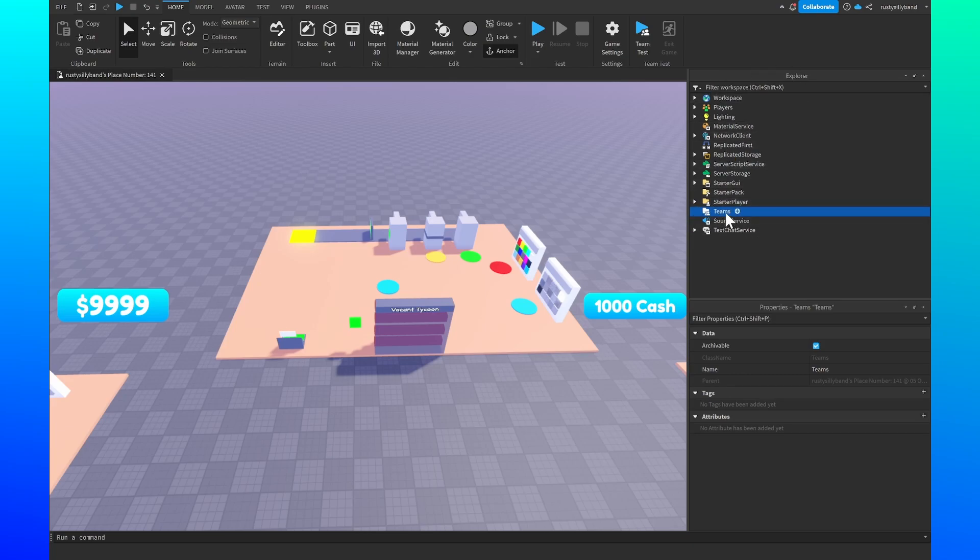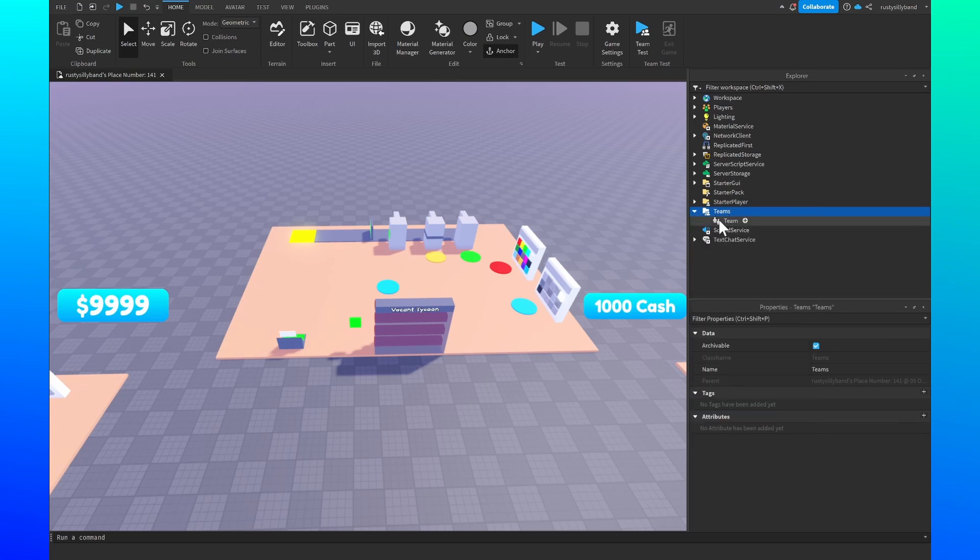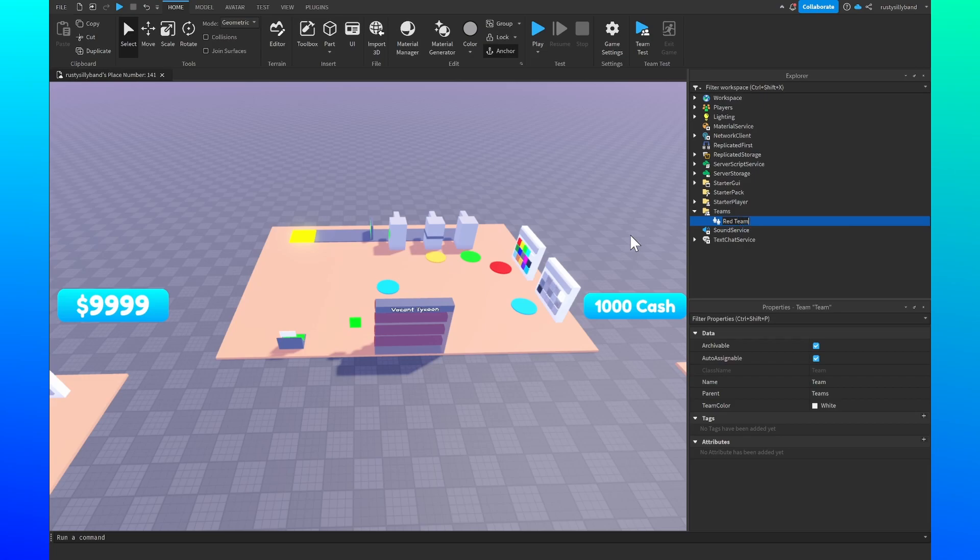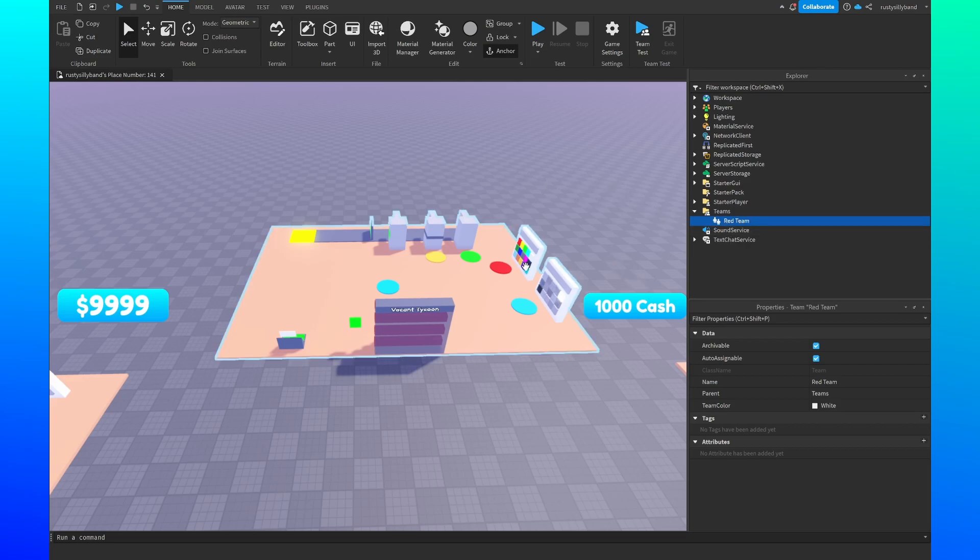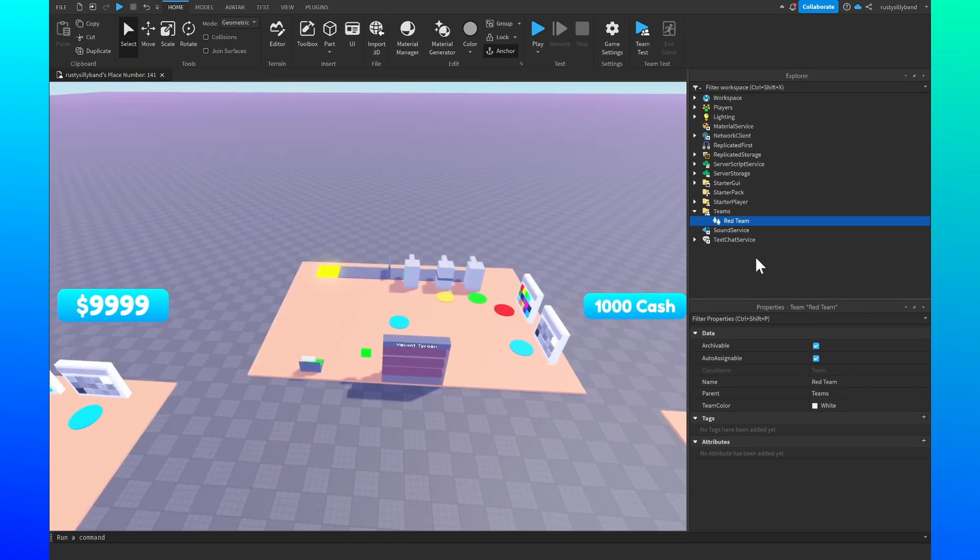We're going to click on the plus icon to the right of it and we're just going to add in a team. Now we're going to name this team the red team or whatever you want to name this. Just make sure it actually doesn't even need a color - you can name it the octopus team, you can name it the dog team, it doesn't really matter what you want to name it as long as it has a name.